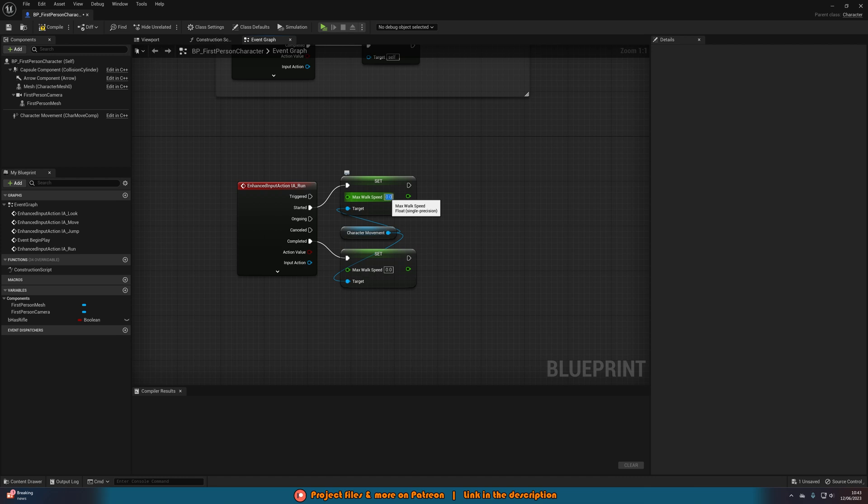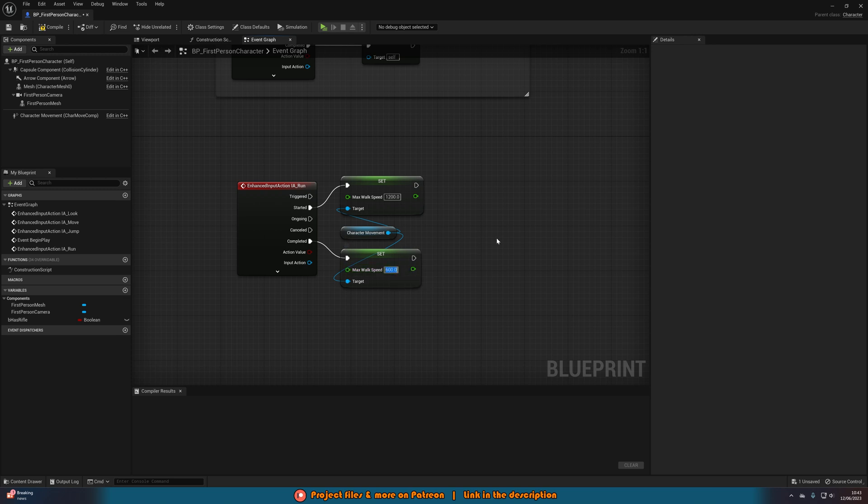This is just going to change the movement speed of the player. For started I'm going to set it to 1200 so when we're sprinting we're moving at 1200, and when we're walking I'm going to set it to be 600 so we're going to set it back on completed. And that is now our basic sprinting mechanic. We can now run in our game.